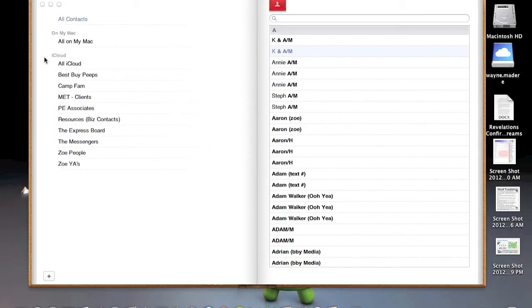Alright, so once you get to this point, it might ask you if you want to import it to your address book. It's up to you if you want to, if you haven't updated it for a while. But regardless, that doesn't matter.